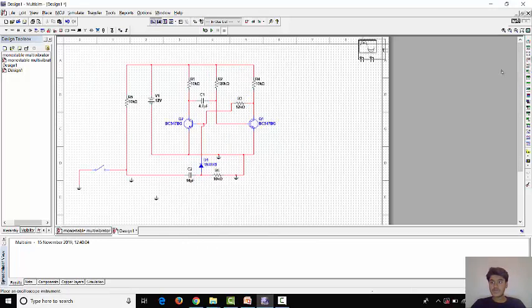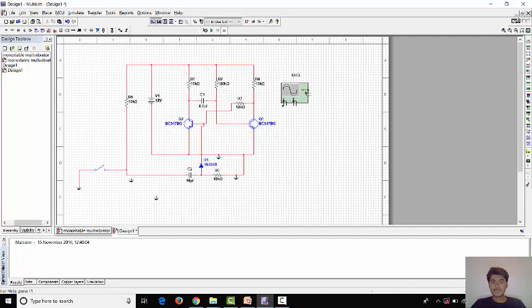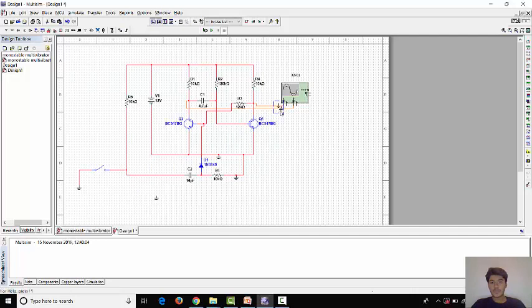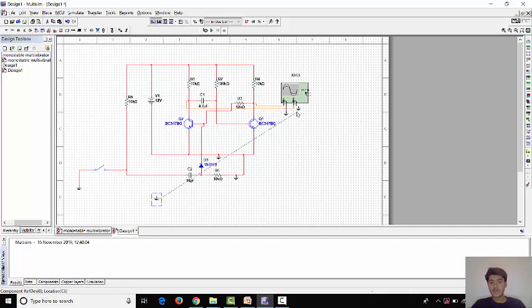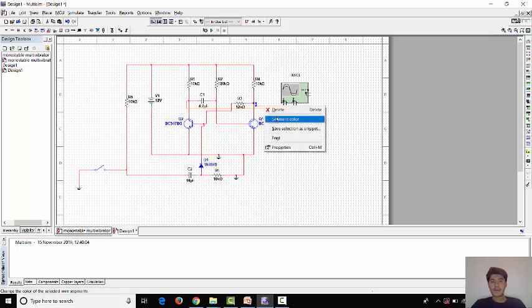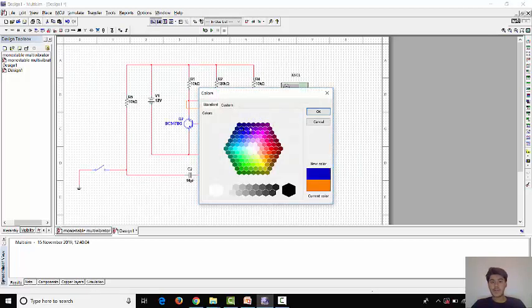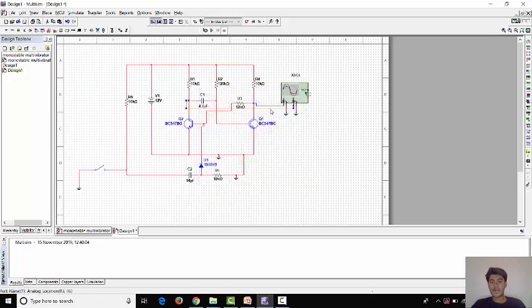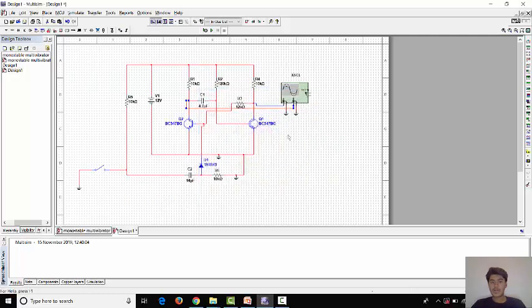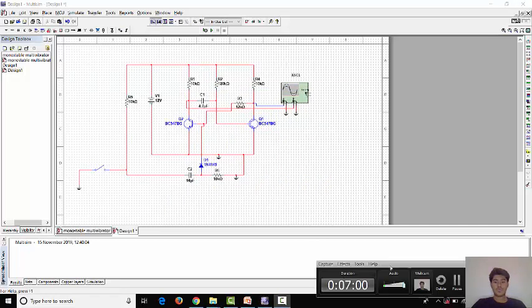Since we have to check output so we will put oscilloscope. A channel is connected here, B channel is connected here. Others are connected with ground. This is also connected with ground. Now we will change the segment color to identify differently. It is red.